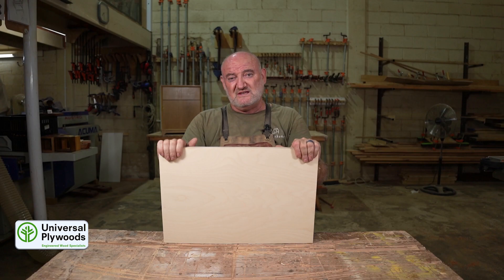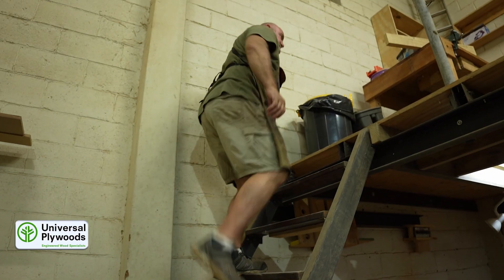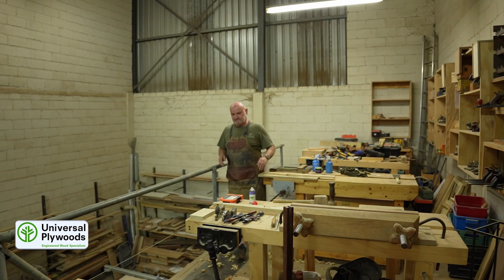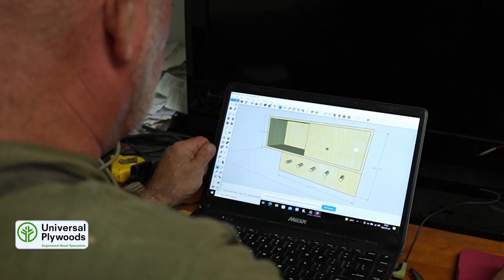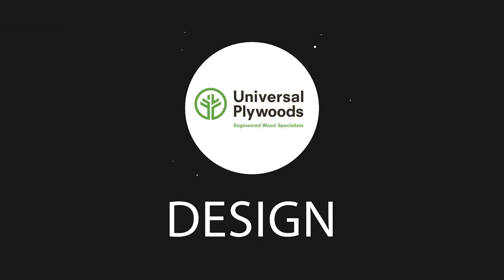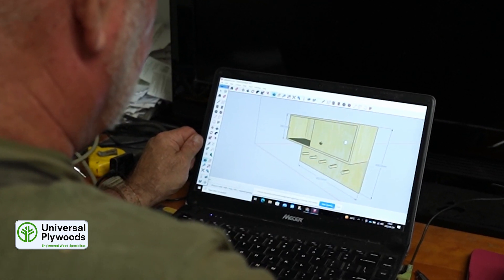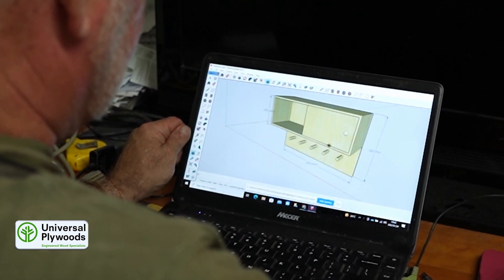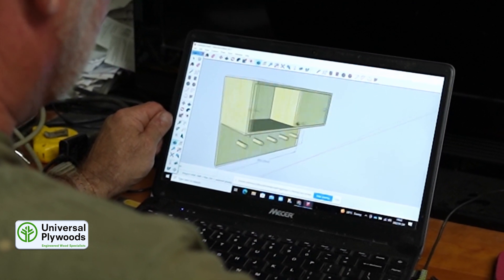Let's go upstairs, jump in front of the computer and I'll show you guys what the design is, what we're going to make and how we're going to put it together. Here is what we're going to be making. Let's call it a hutch, and we're going to make the entire thing out of birch plywood.